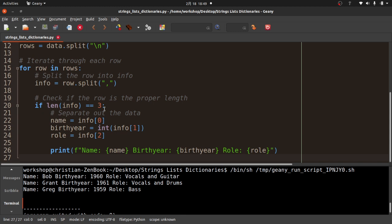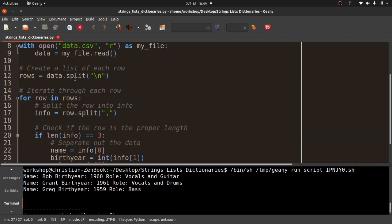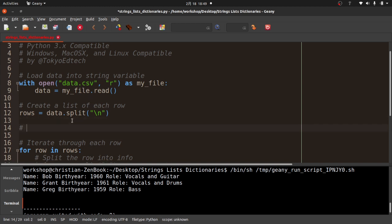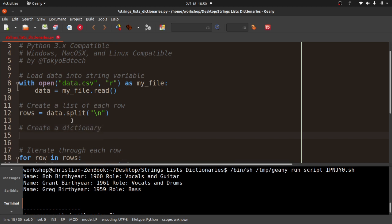We're making really good progress. At this point we could stop, but I want to go one more step and put all this into a dictionary. Before the loop, I'll create an empty dictionary — I'll call it `husker_du = {}` since these are the band members of Husker Du.